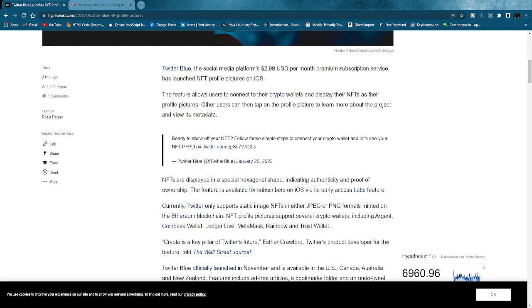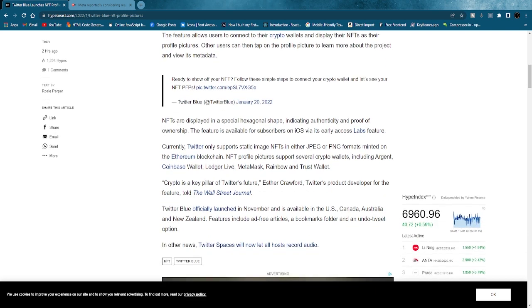The feature allows users to connect to their crypto wallets and display their NFTs as their profile pictures. Other users can then tap on the profile picture to learn more about the project and view its metadata. NFTs are displayed in a special hexagonal shape, indicating authenticity and proof of ownership.